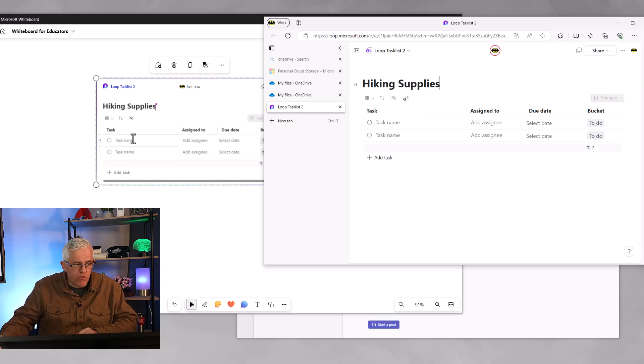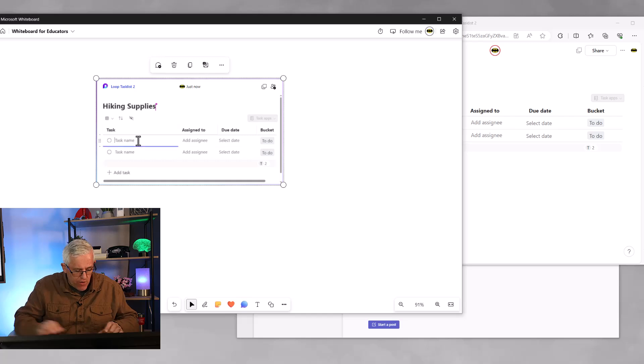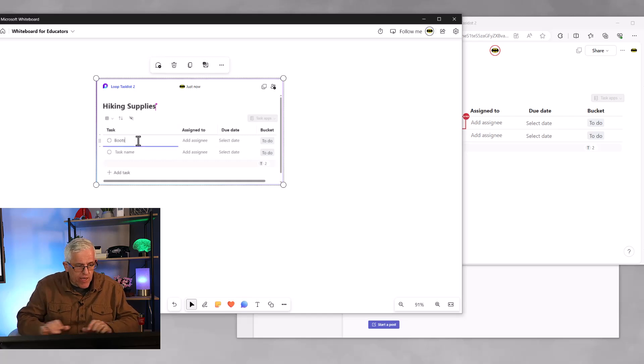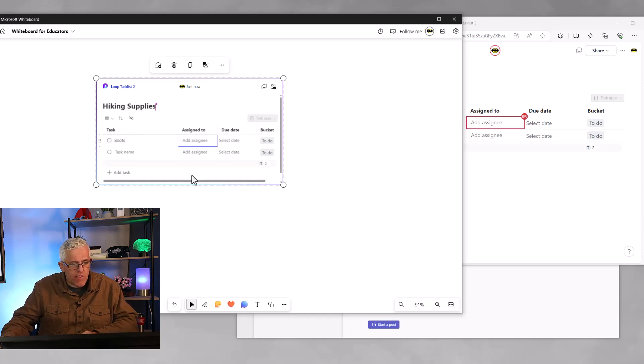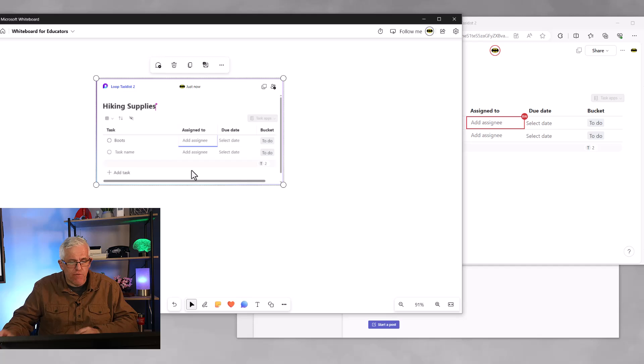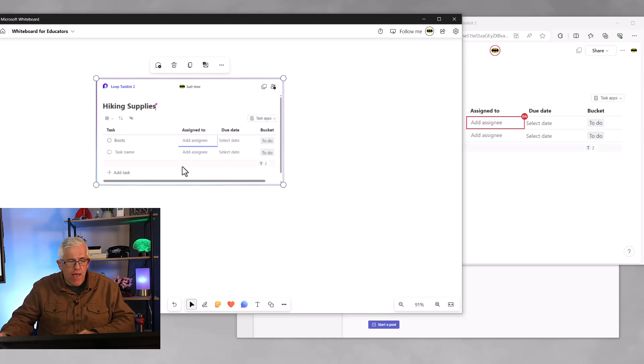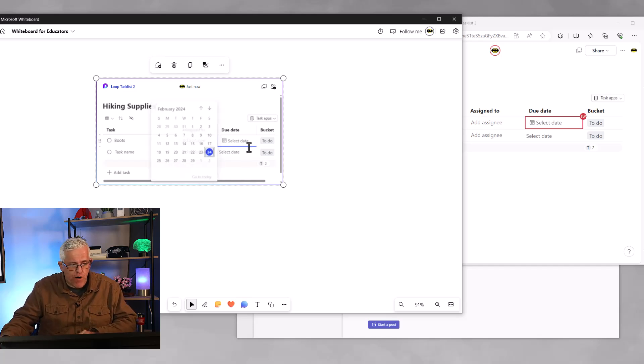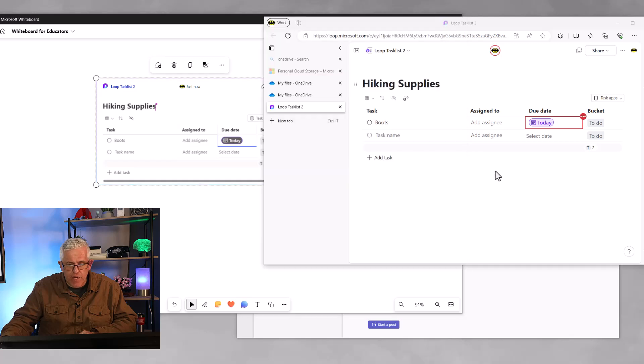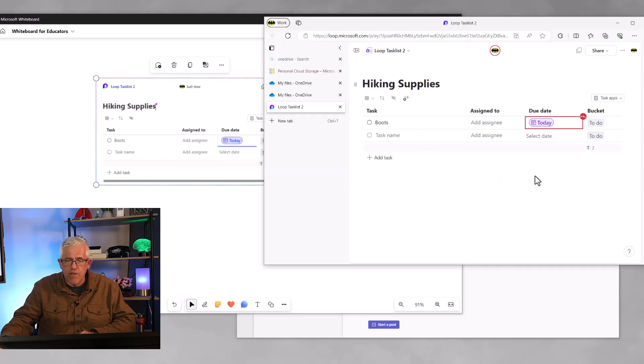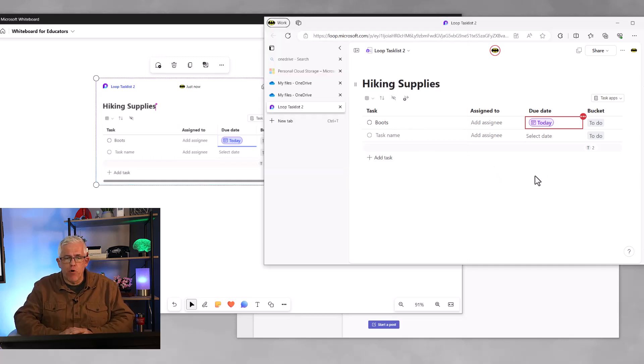And vice versa, if I go to the whiteboard and say we need to get boots, I can put that on there. I can even assign it to a specific person, and I can choose a date for it. So let's pop into today's date. And you can see all of that will show up on the loop component that's in the browser.